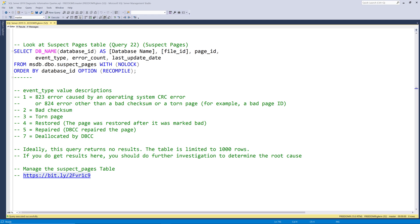Next we'll take a look at query number 22 suspect pages. This query reads from the suspect pages table in the MSDB system database and this is another query that you want to come back empty.